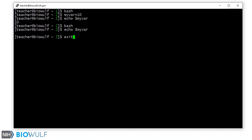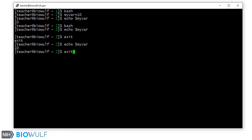If we exit that shell and go back to shell level 2, my var is still defined. And if we exit shell level 2 and go back to the parent shell, shell level 1, my var is not defined.